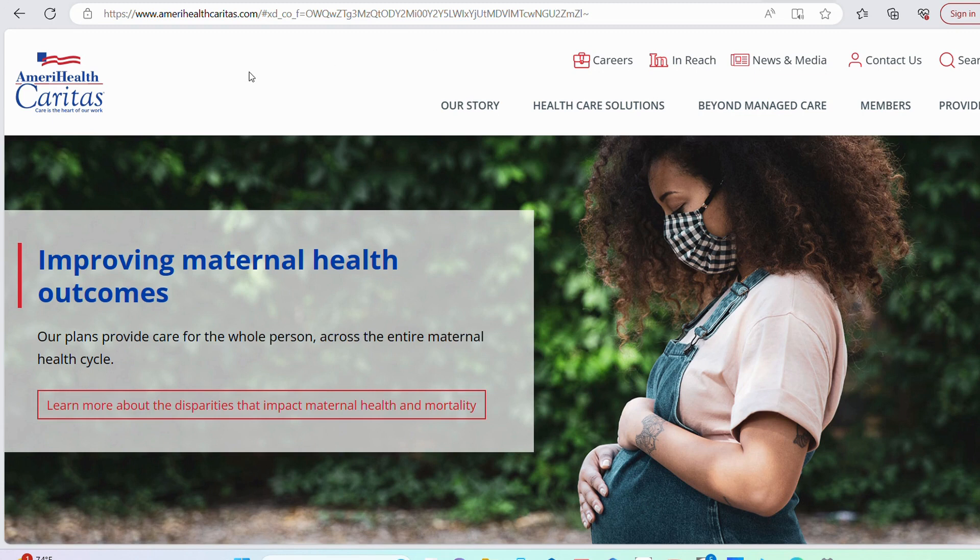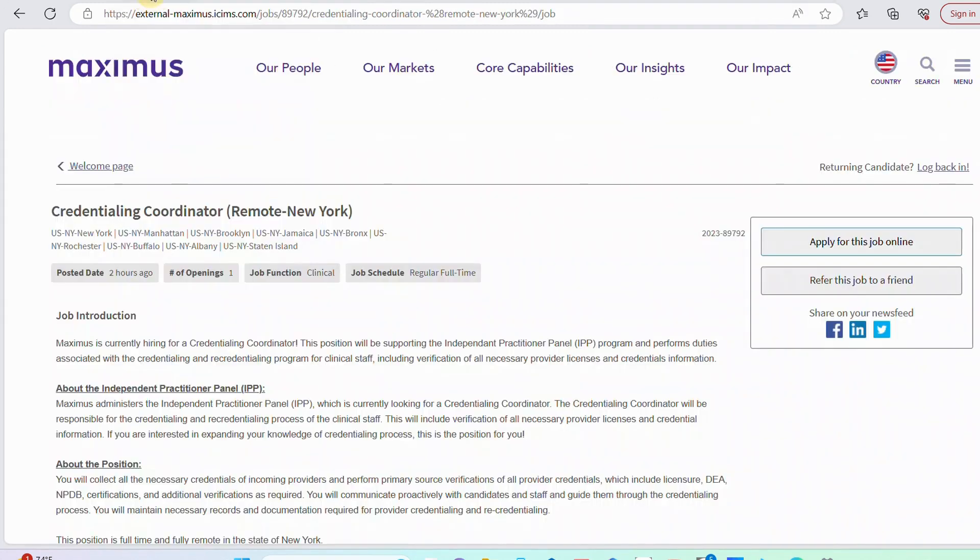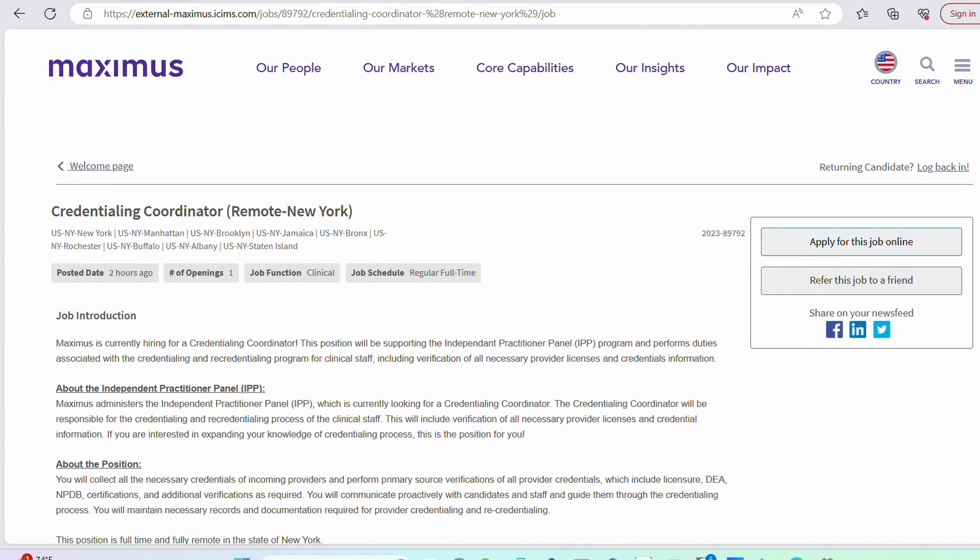The first opportunity we are going to be exploring is with Maximus. Maximus is looking for a credentialing coordinator. This position is specifically for folks who reside in New York, even though you're going to be working from home 100% of the time. They just need you to be a resident of New York.